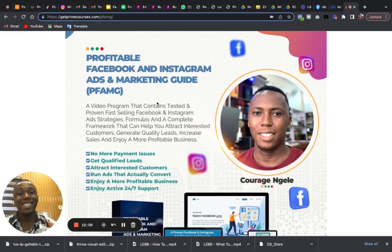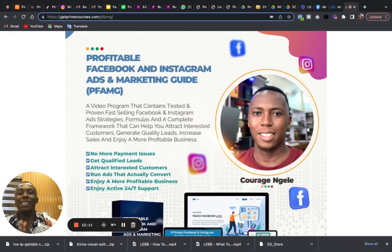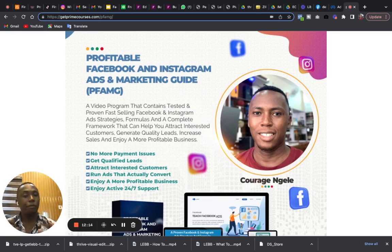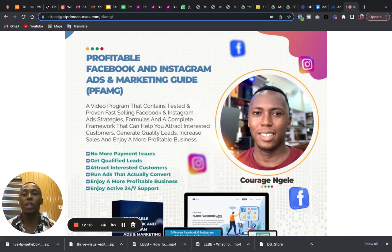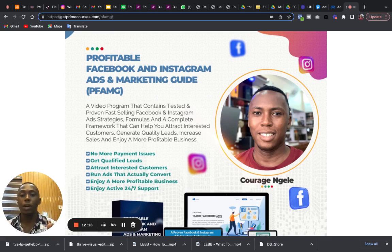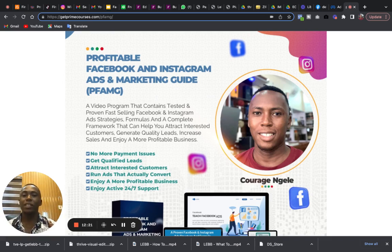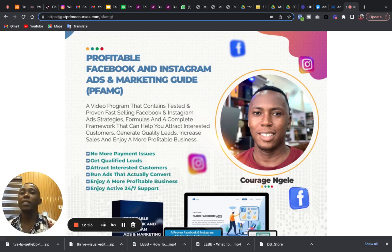It's Profitable Facebook and Instagram Ads and Marketing Guide. It's a video program that contains tested and proven, fast-selling Facebook and Instagram ad strategies, formulas, and a complete framework.